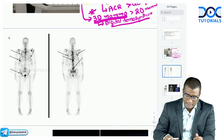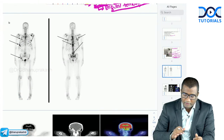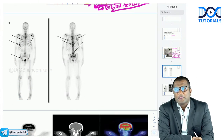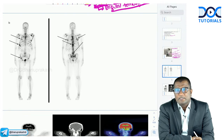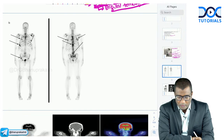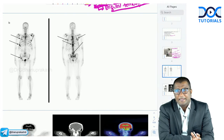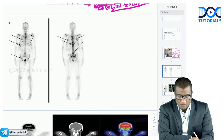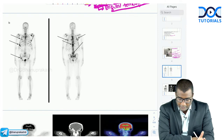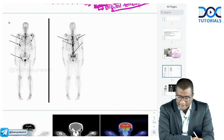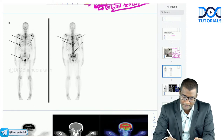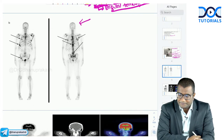Moving to the next image — what investigation is shown here? Is it a CT scan, MRI, PET scan, or another investigation? What do you think this image represents?